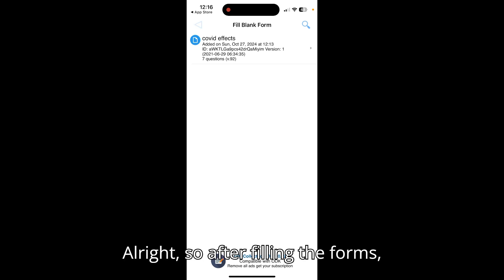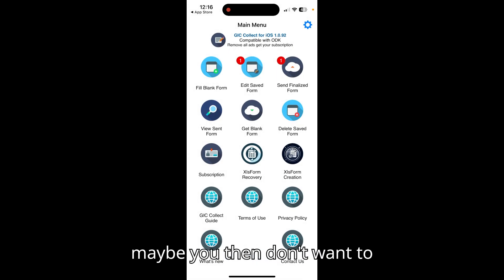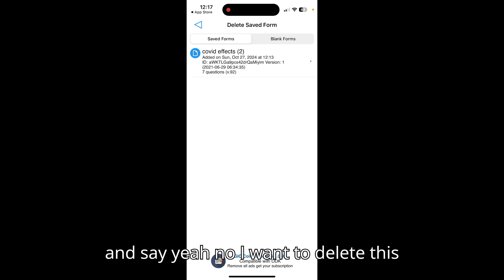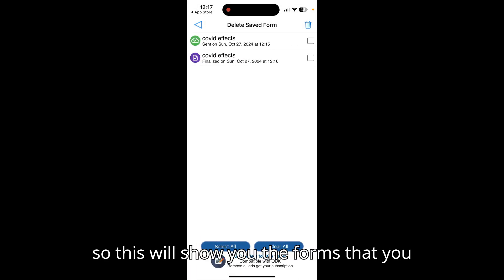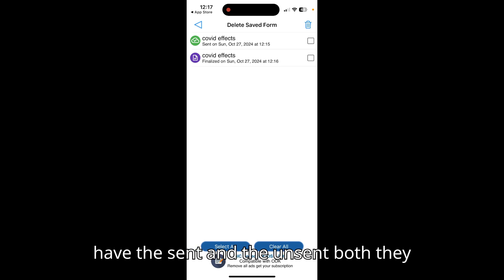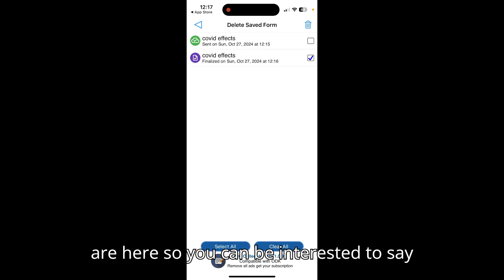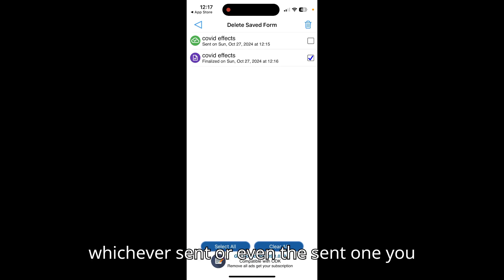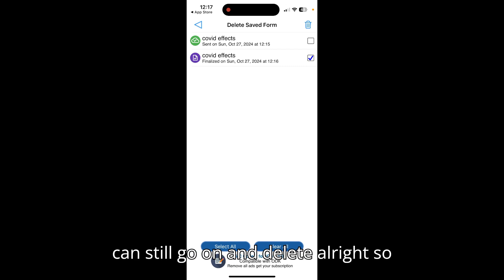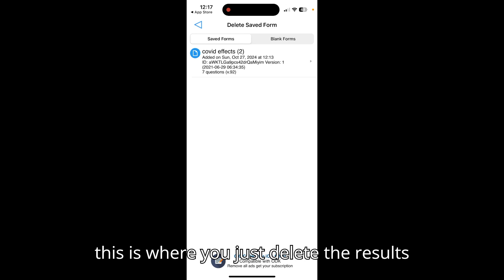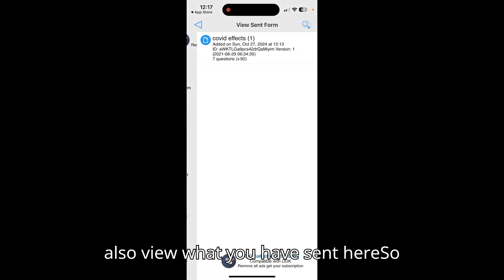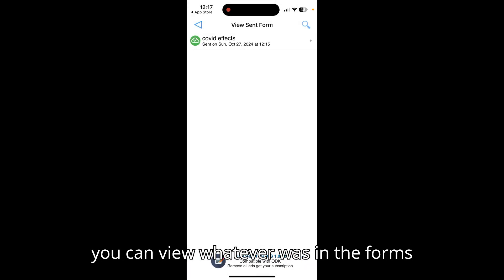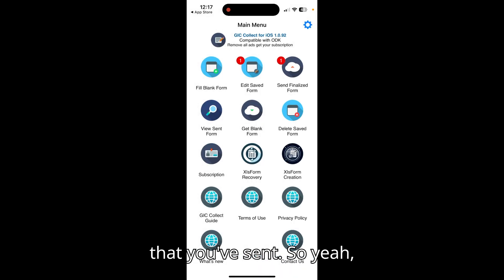If you don't want to send some particular forms, you can delete them. The delete section shows both sent and unsent forms — you can delete whichever ones you no longer want. You can also view what you have already sent and see whatever was in those forms.